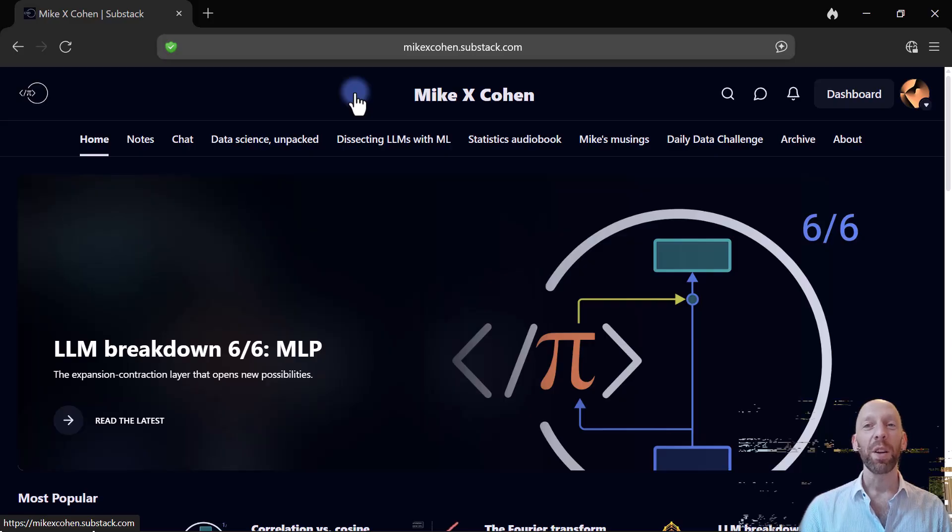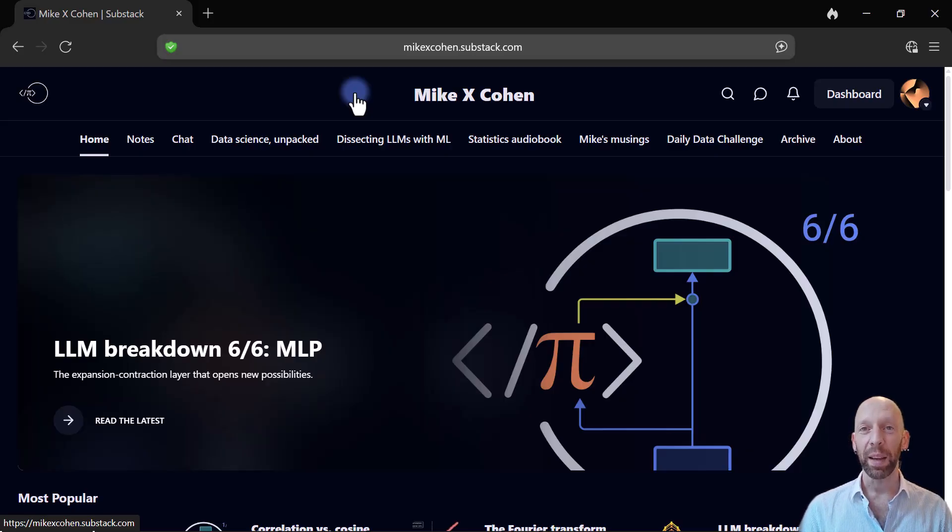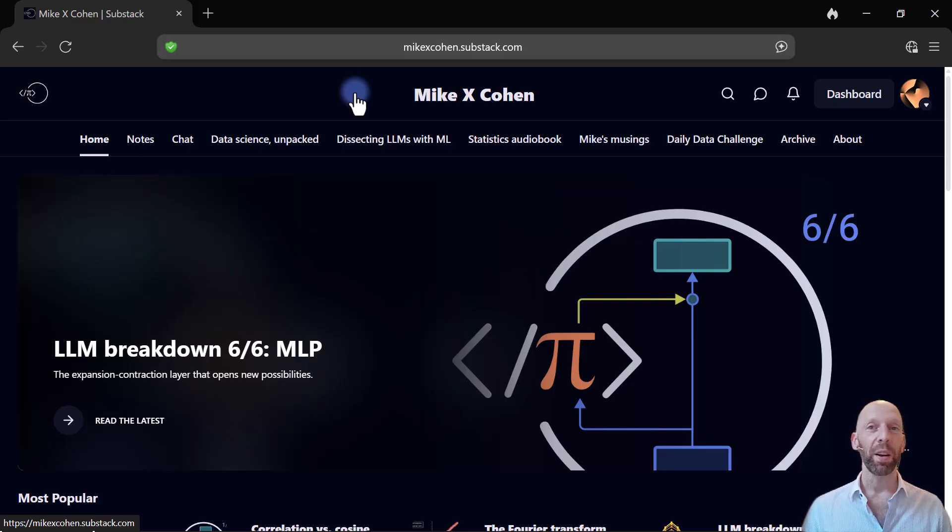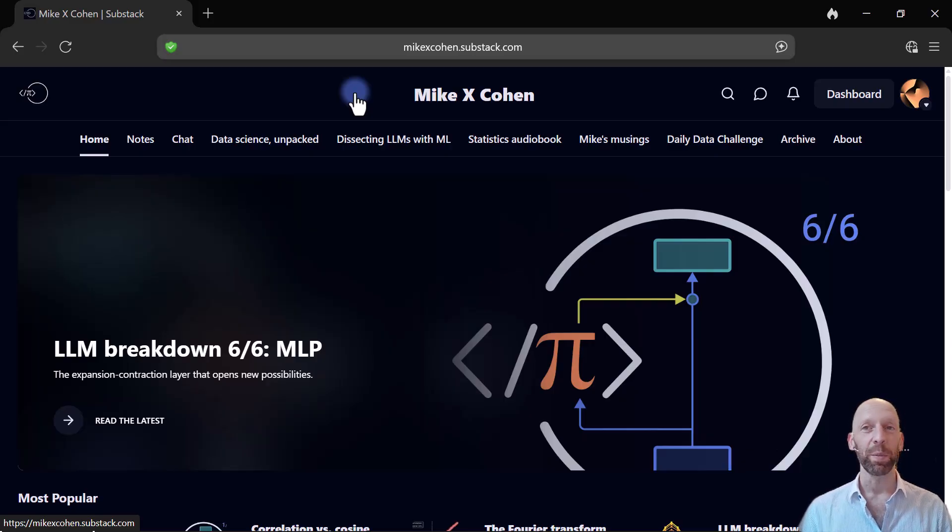If you are not familiar with Substack, it's a website where you can read and write posts that are basically as long as you want them to be.